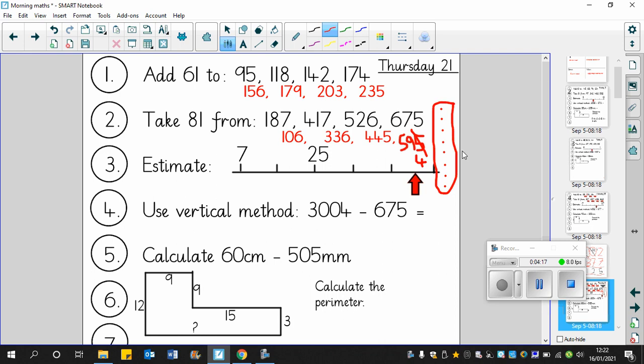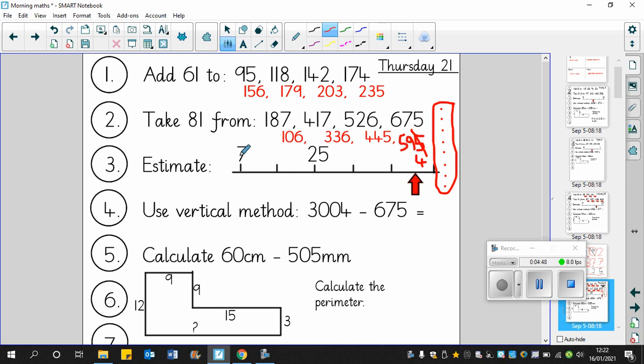Question number three. We've got 7 then something then 25 and then something else. Let's try going up in different amounts. 7 add 10 is 17, 27 - too quick. Let's try 8. 7 add 8 is 15, 15 add 8 is 23 - very close. So maybe a little bit more than 8, so the answer is 9. 7 add 9 is 16, 16 add 9 is 25, 25 add 9 is 34. Look what's happening to the tens digit. 34 add 9 is 43.